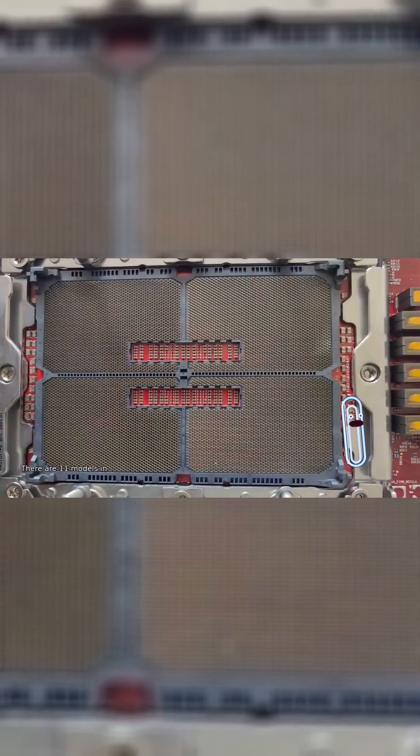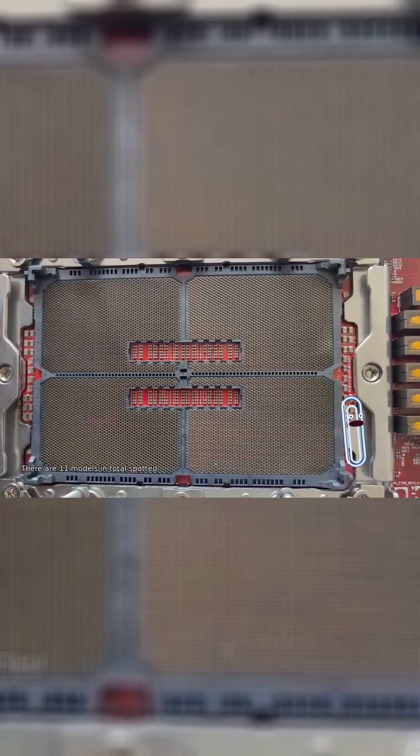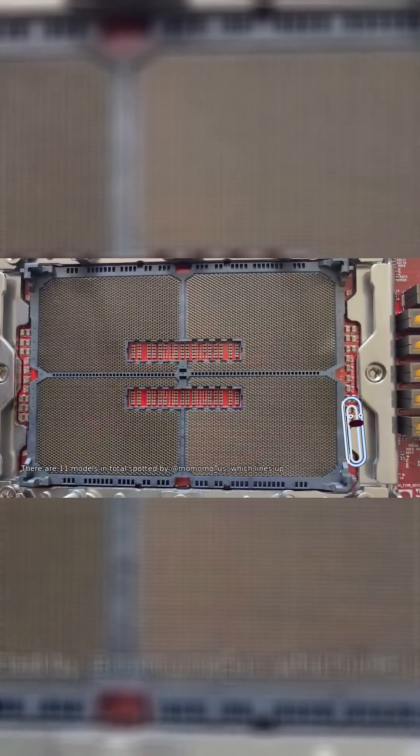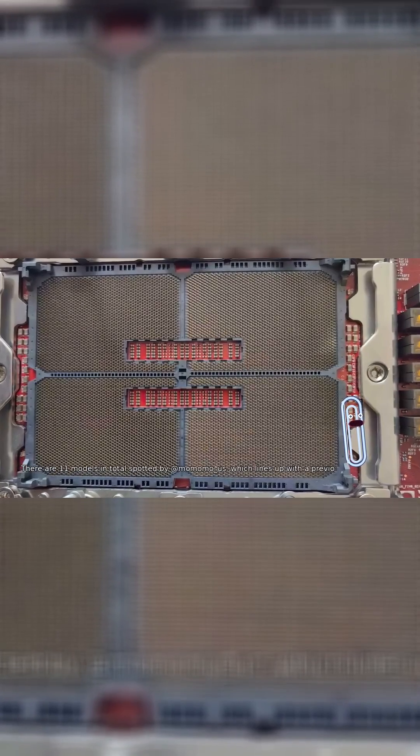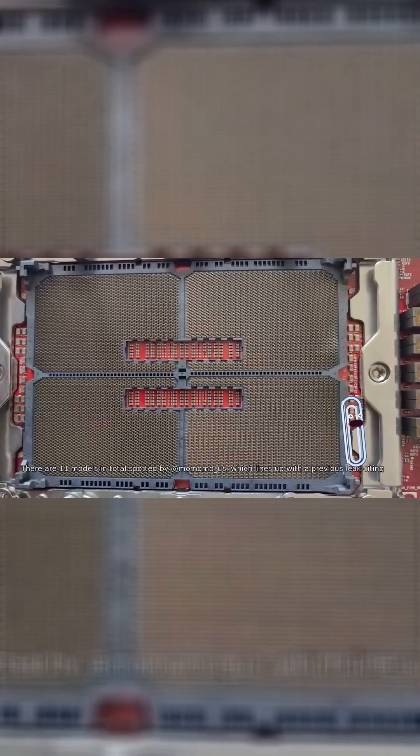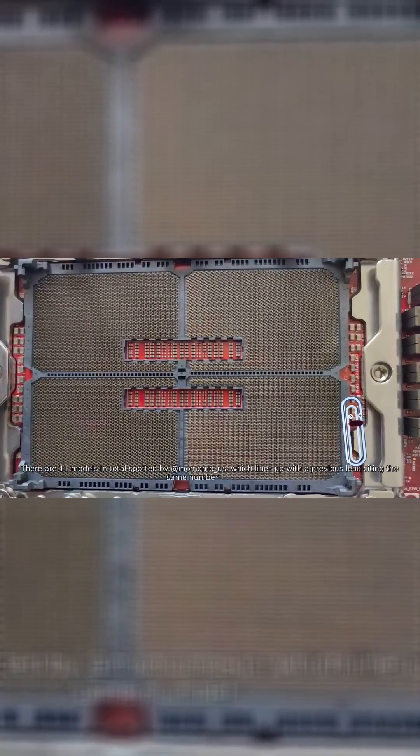There are 11 models in total spotted by Atmomomo Us, which lines up with a previous leak citing the same number of SKUs.